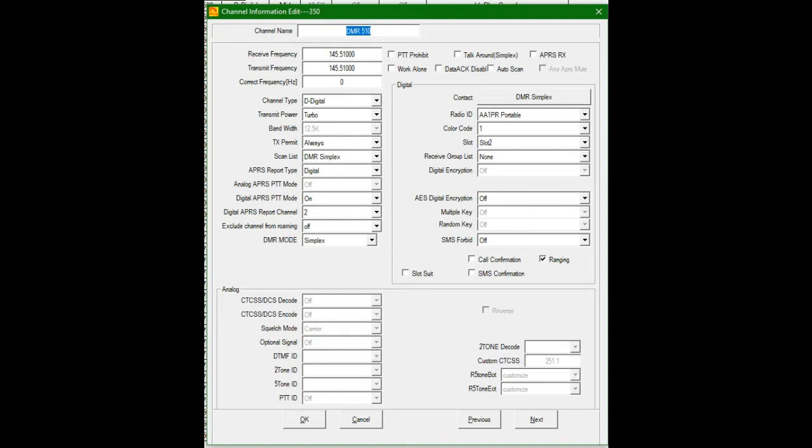And then we go down, and I have ranging enabled. I'll show you a little information afterwards of what slot suit is about. I'm not too sure what call confirmation or SMS confirmation is. But call confirmation, if you key up, then the radio holds back for, I think it's 10 or 20 milliseconds. And it has to make sure that you're actually allowed to transmit, which defeats the whole purpose of us being amateurs. That must be a commercial feature that's carried over. So anyways, we have ranging engaged. That's what you need for the digital channels.